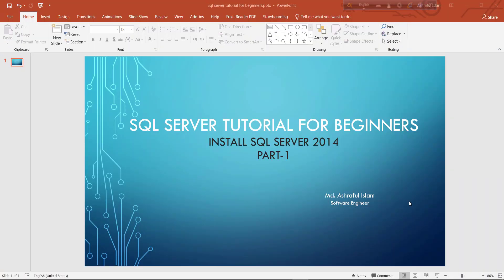Dear viewers, this is my first tutorial in SQL Server. I am Ashraf Elislam. Welcome to my first tutorial. Today I will show how to install SQL Server 2014.